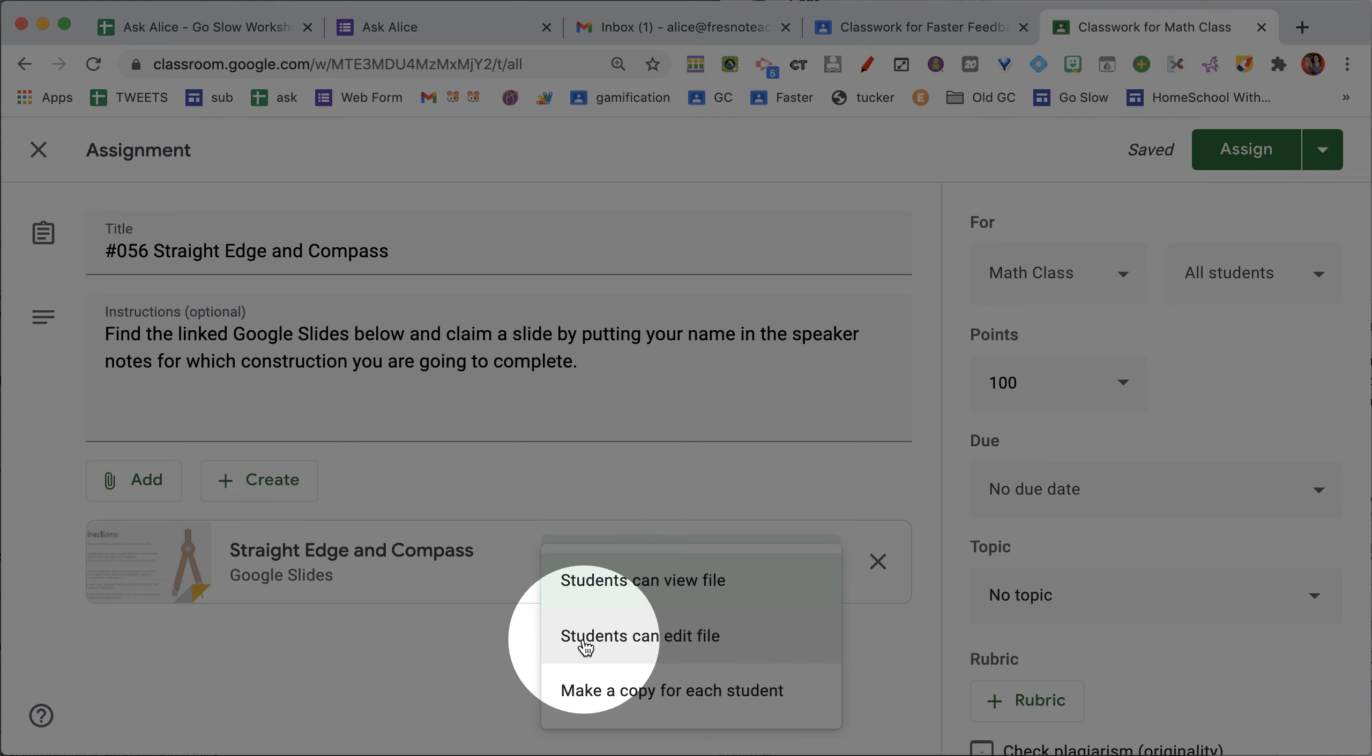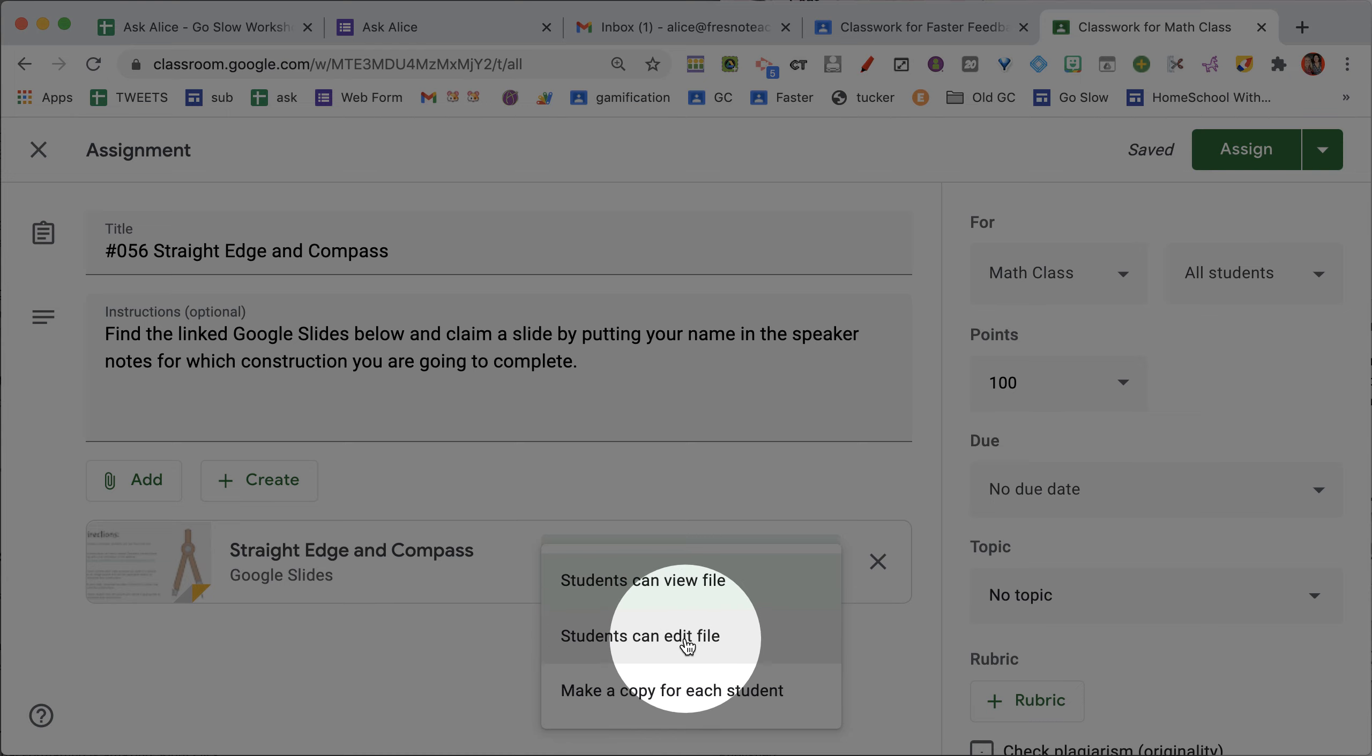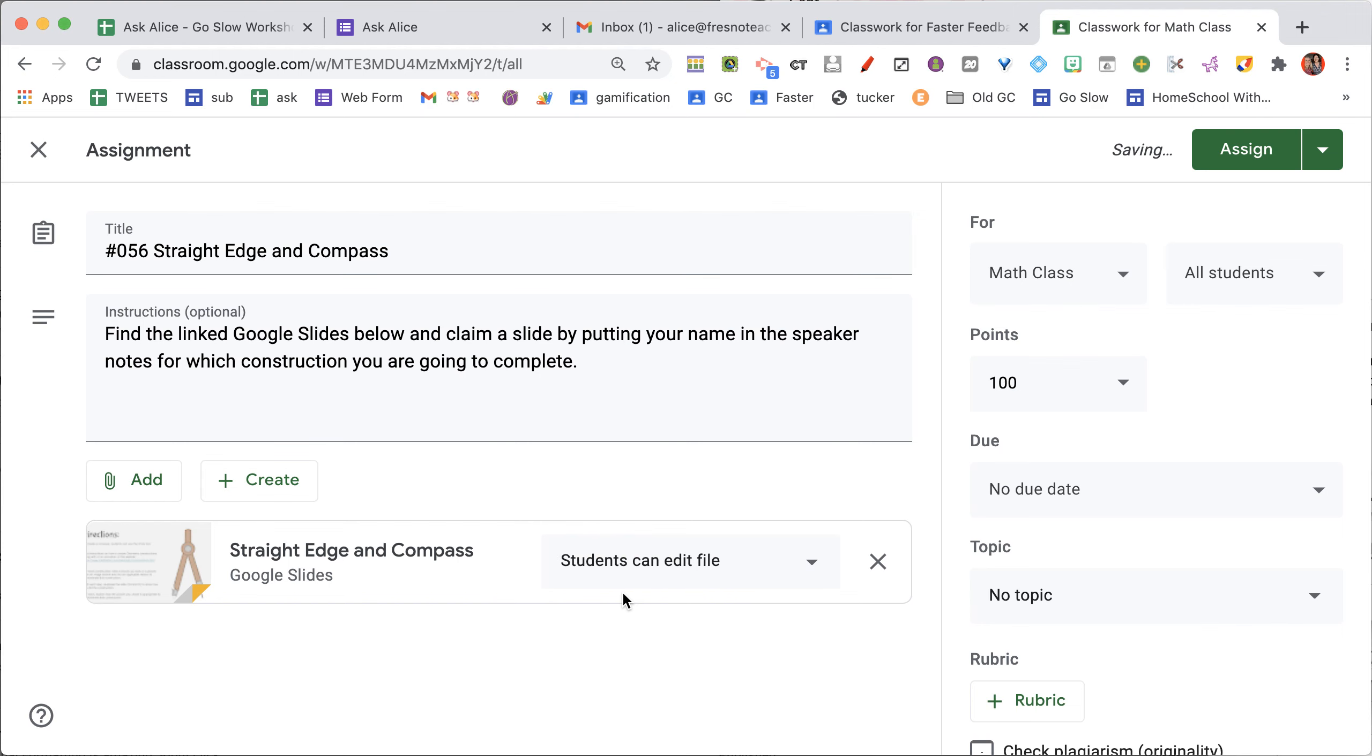Let's collaborate and reduce paperwork and work together. This middle option, Students Can Edit File, means we're going to collaborate and do this together.